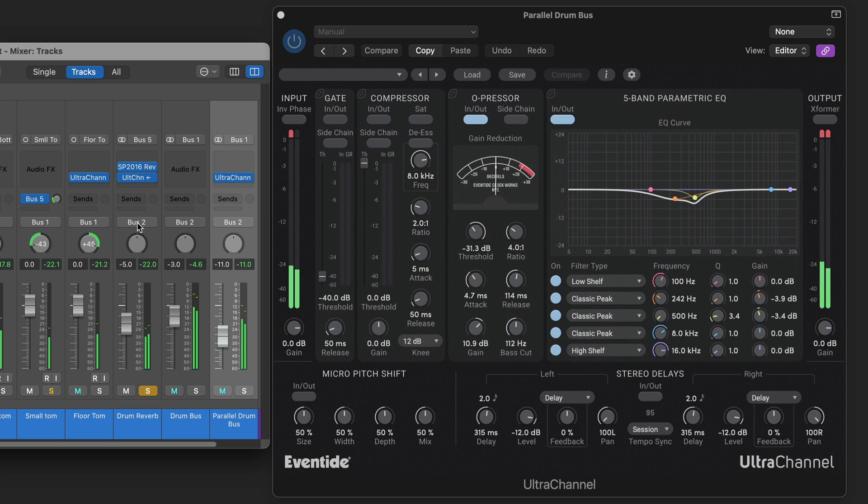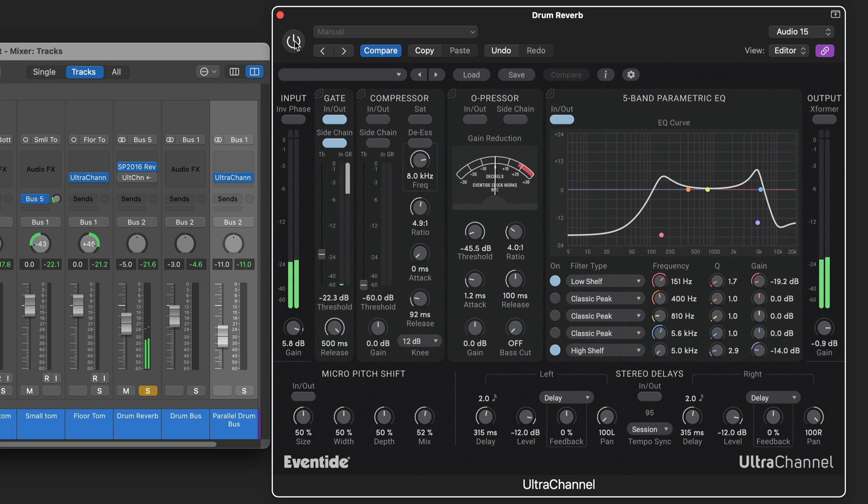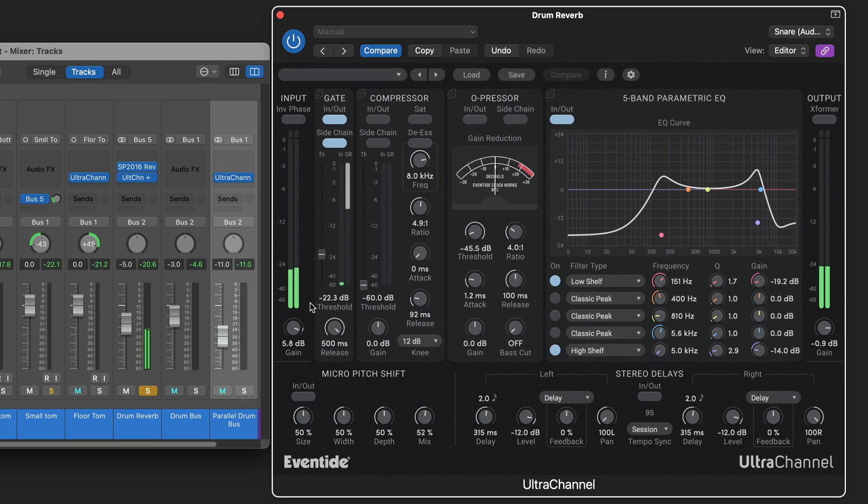Now on the reverb. I'm going to solo it for you. I'm going to bypass this. So I've got some SP-2016 with a long plate. And here I've got the side chain set to listen to the snare drum. With the gate at the longest release.